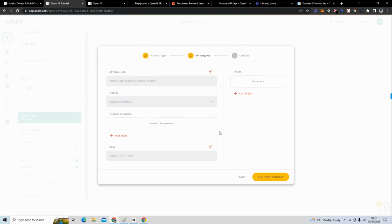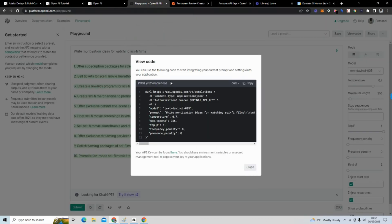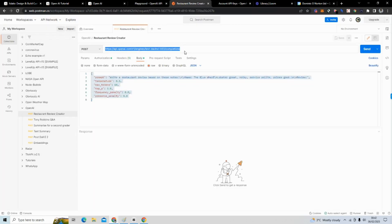Here is where it gets really interesting. Going back, you can see the URL we want to use — the actual full API base URL looks like this.